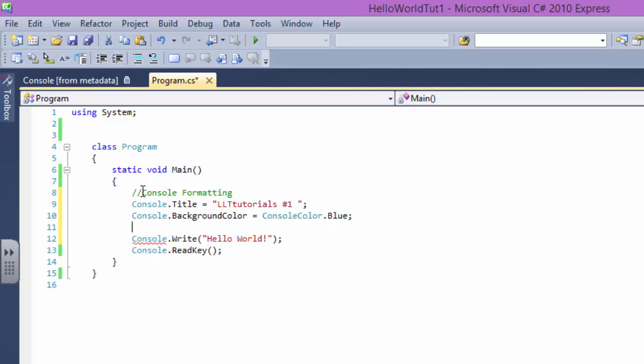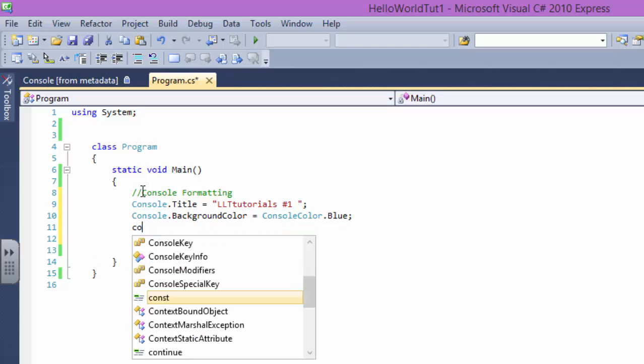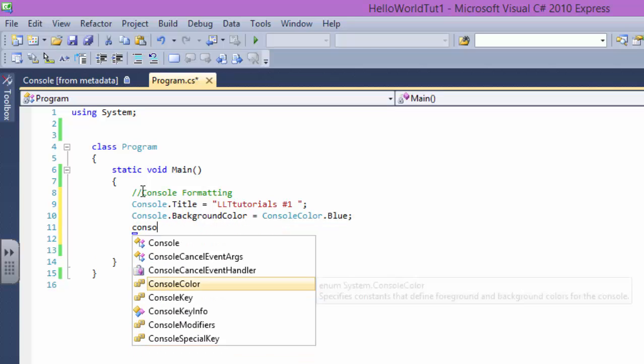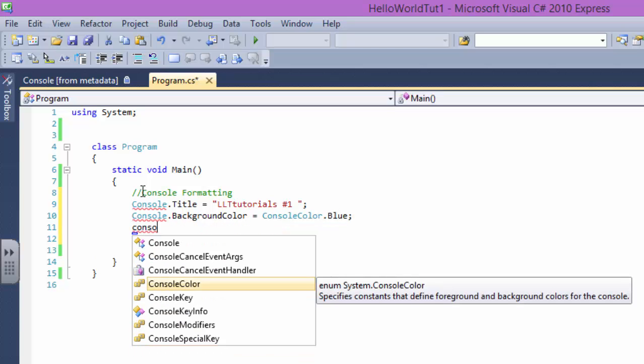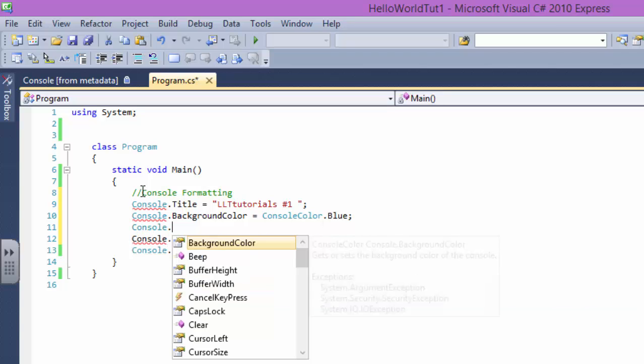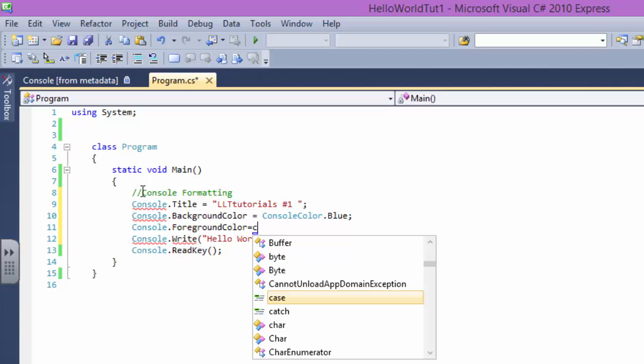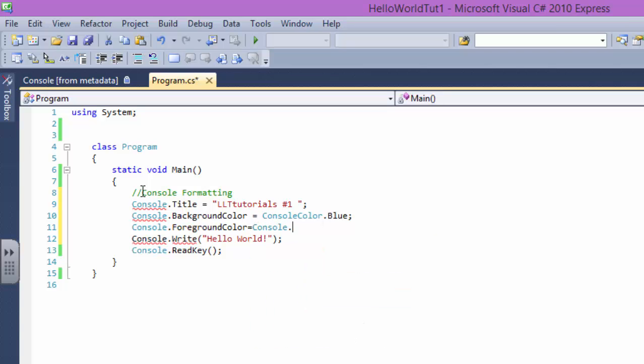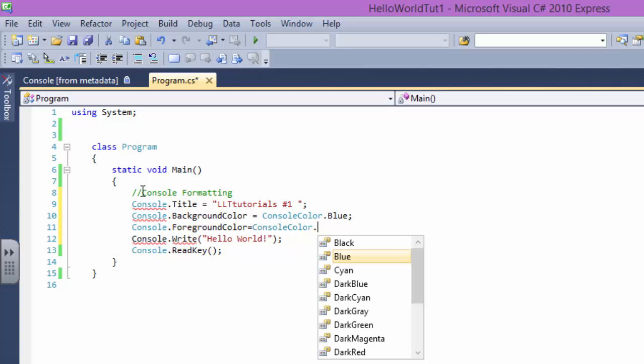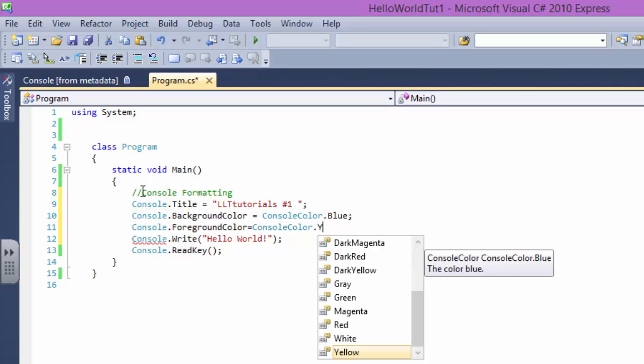Now we say Console.BackgroundColor equals ConsoleColor.Blue. Console.ForegroundColor equals ConsoleColor.Yellow.